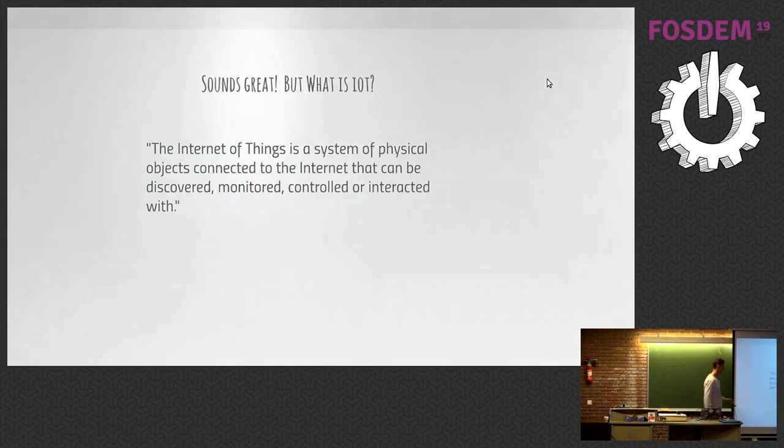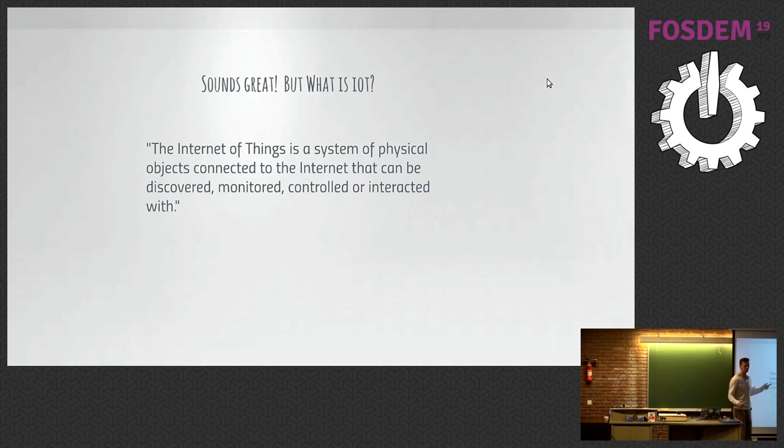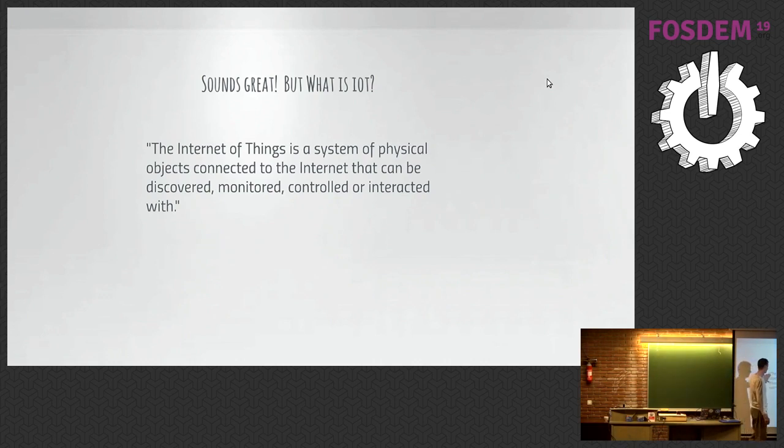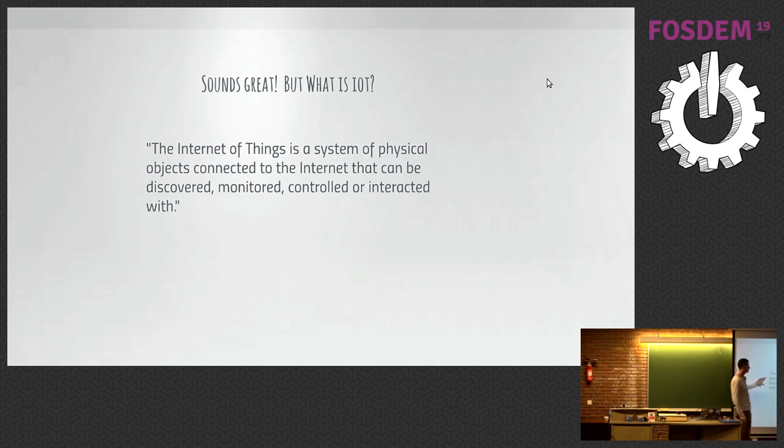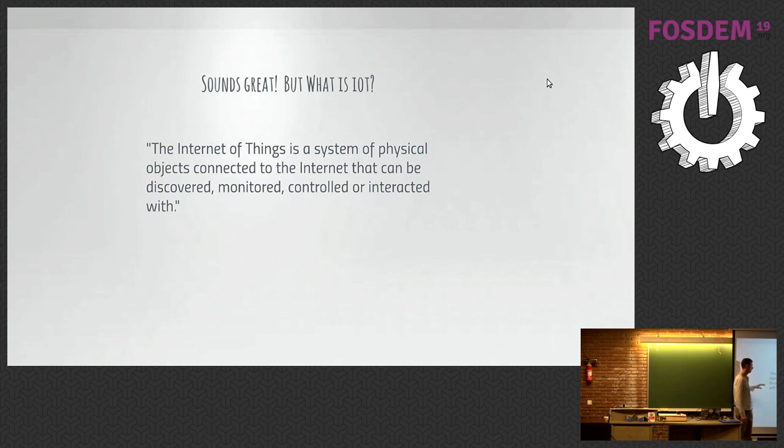This is out of Wikipedia, so you guys might know this already. This is the definition of the Internet of Things. A system of physical objects connected to the Internet that can be discovered, monitored, controlled, or interacted with. It's quite succinct, quite exact.